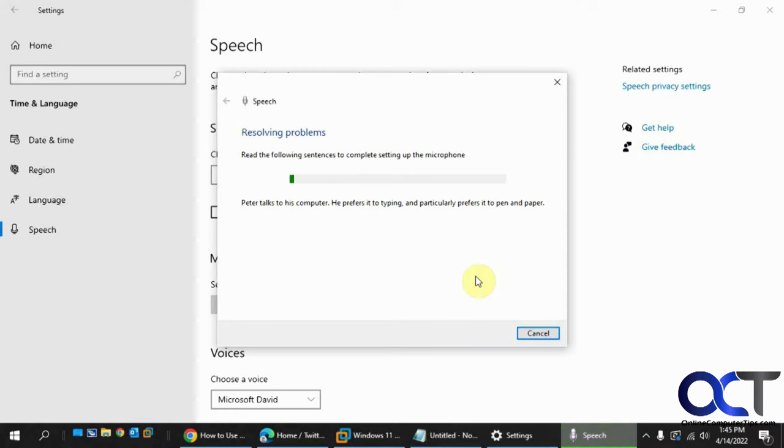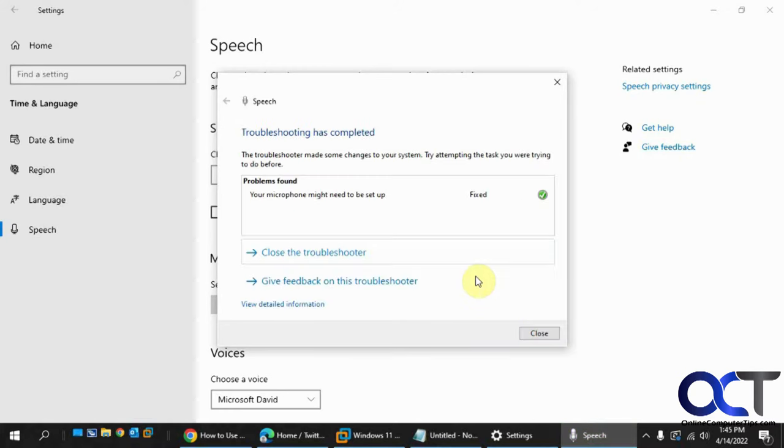Peter talks to his computer. He prefers it to typing, and particularly prefers it to pen and paper. Okay, so it says my microphone is set up and fixed. So click Close.